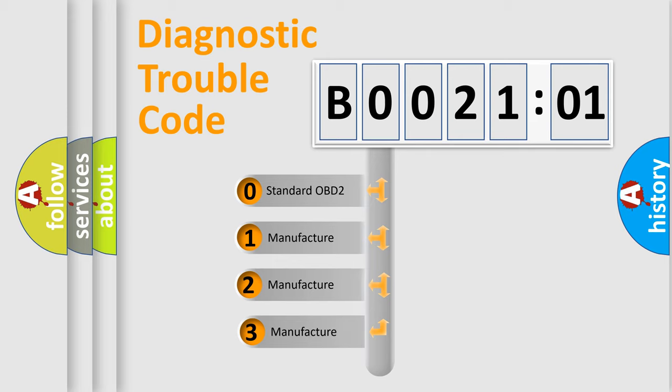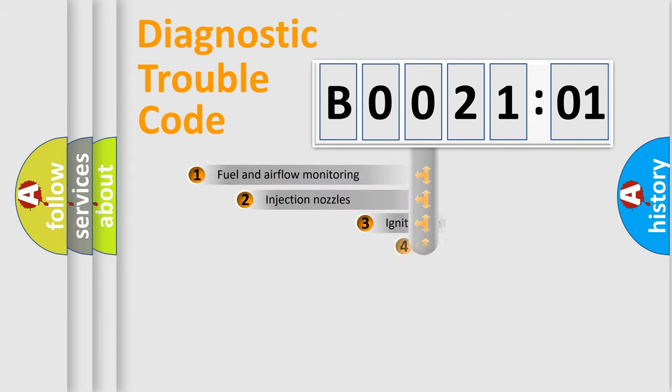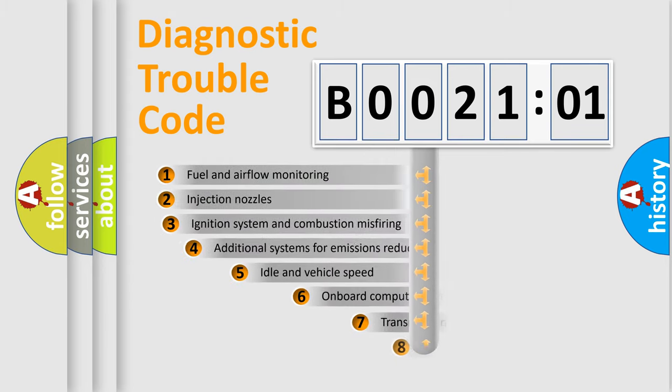If the second character is expressed as zero, it is a standardized error. In the case of numbers 1, 2, or 3, it is a manufacturer-specific expression of the car-specific error.